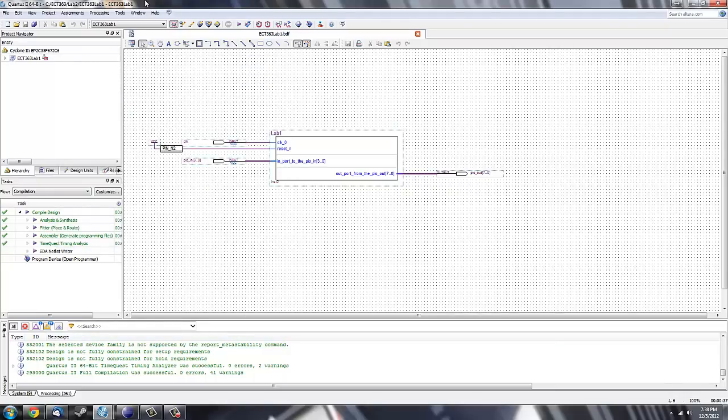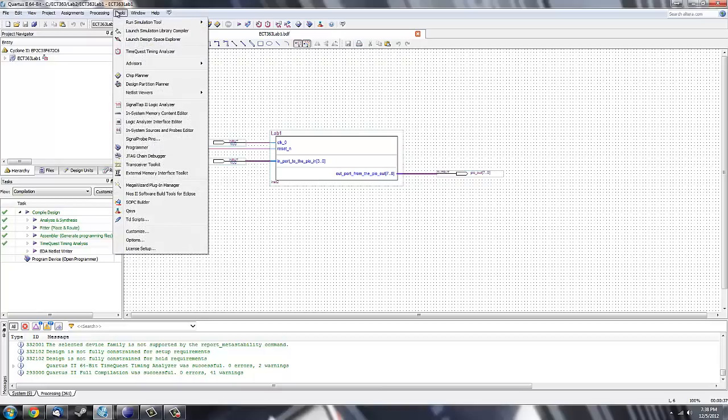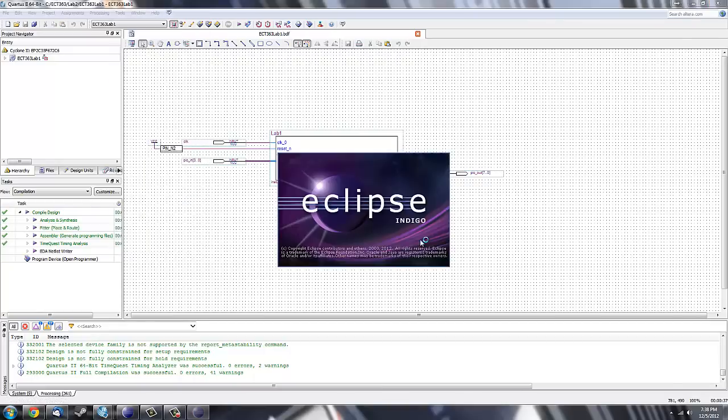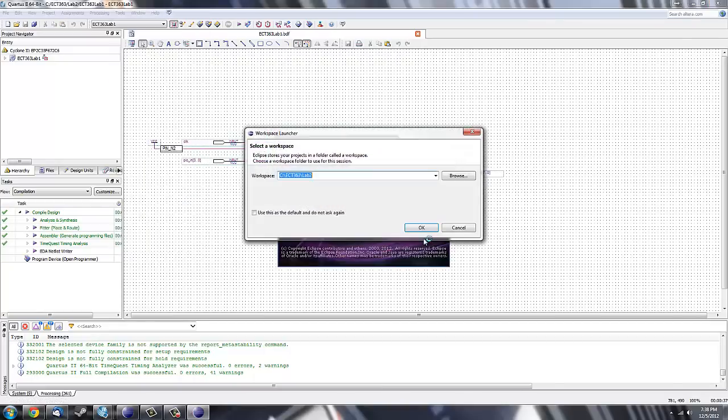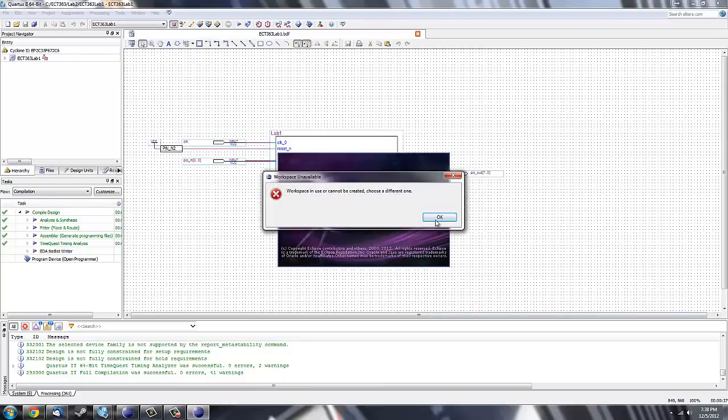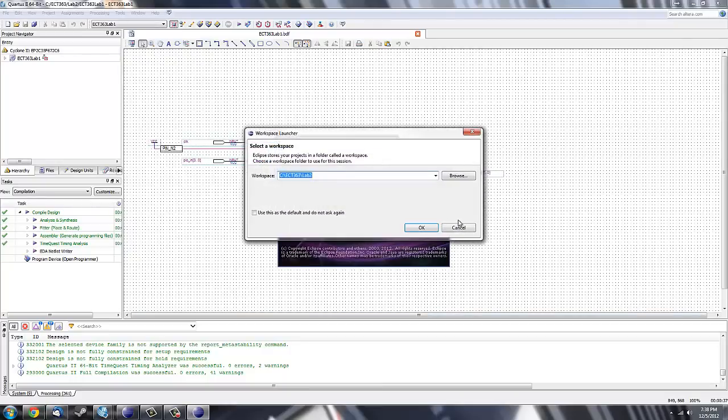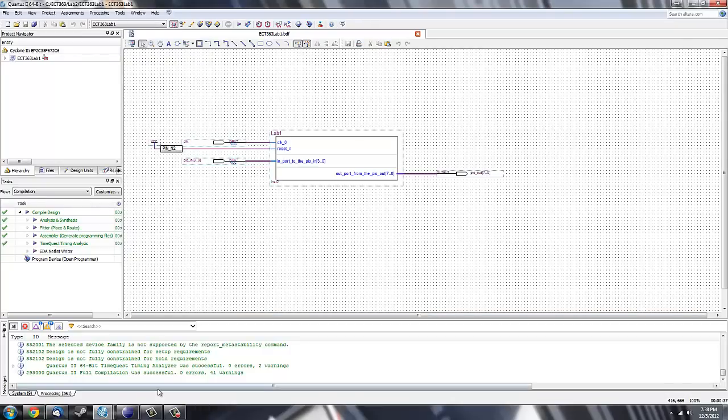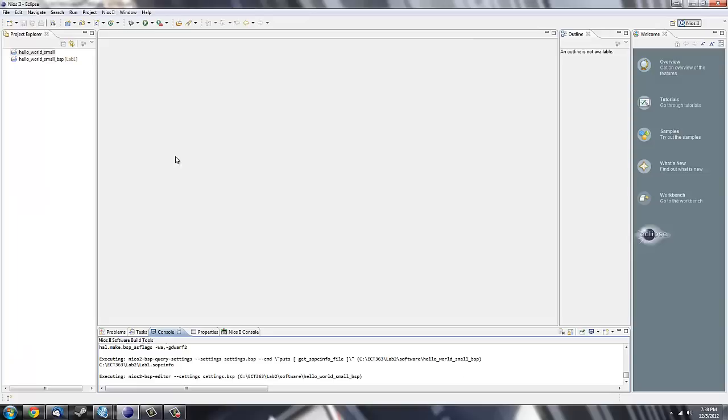Next what you're going to do is go into tools, NEOS to software build tools for Eclipse. Select your workspace, for mine is lab 2, and click ok. Mine is already loaded, so I'll just show you that window.